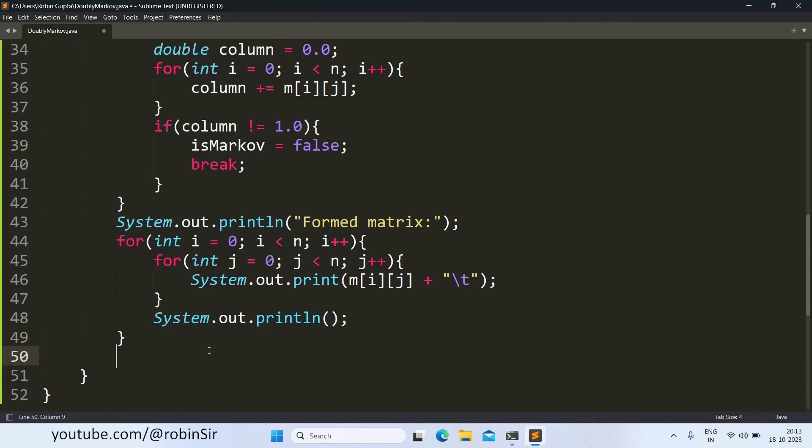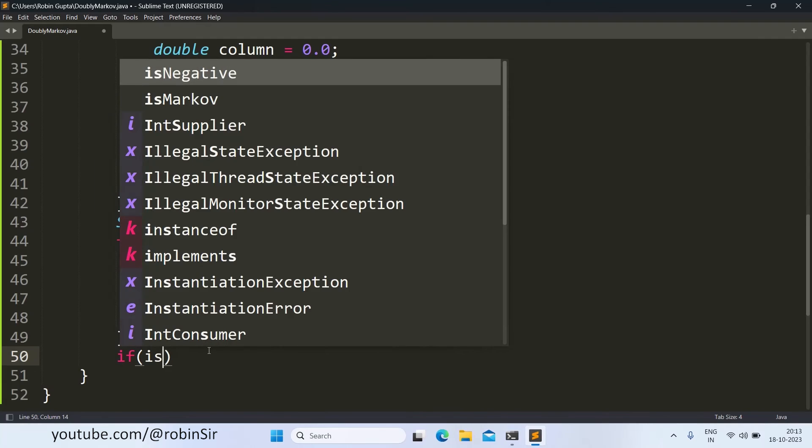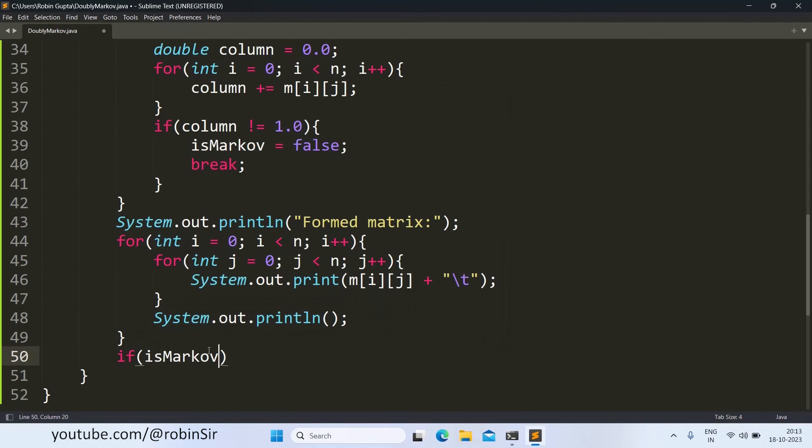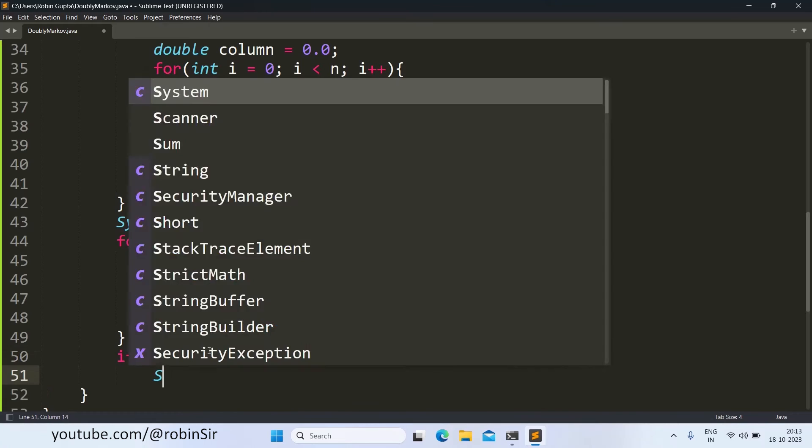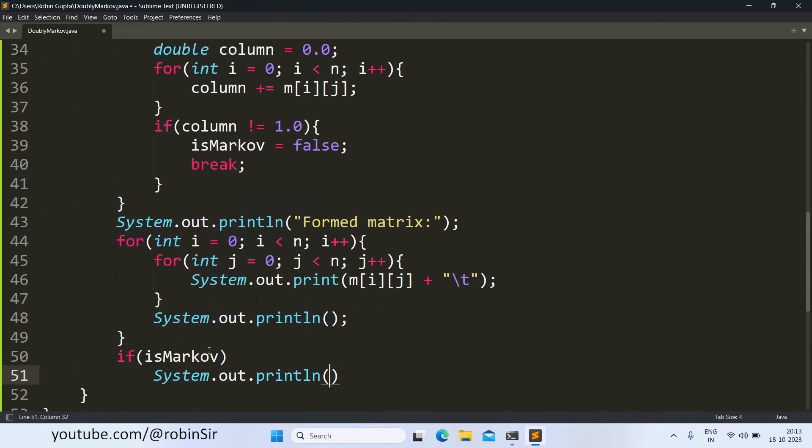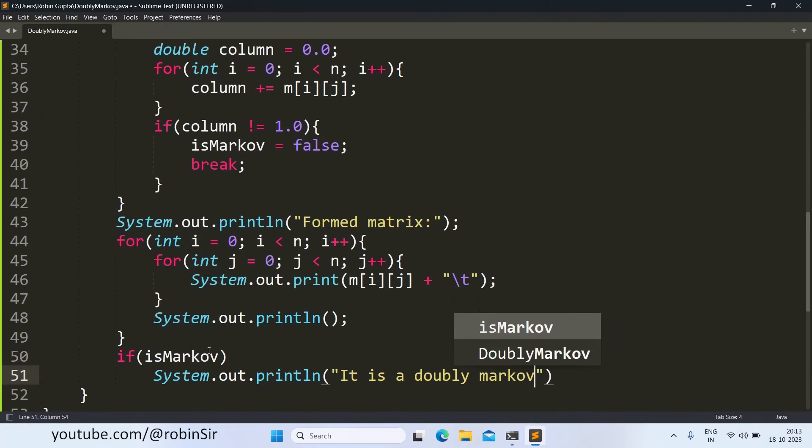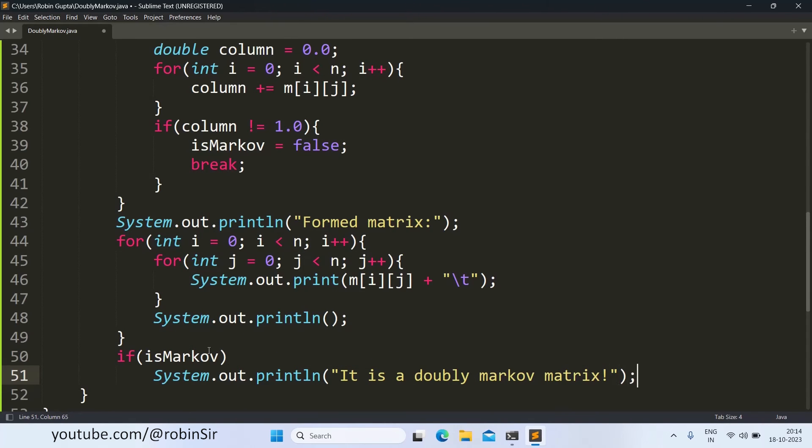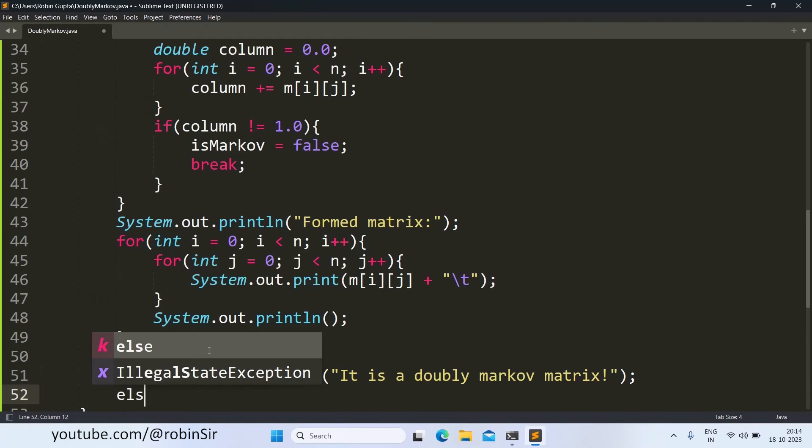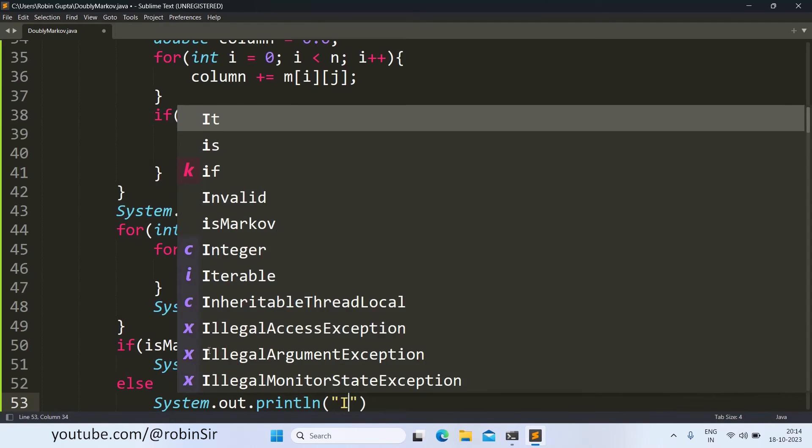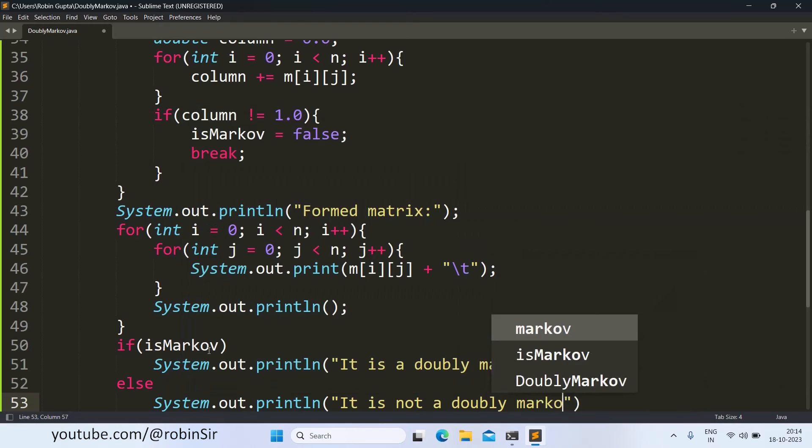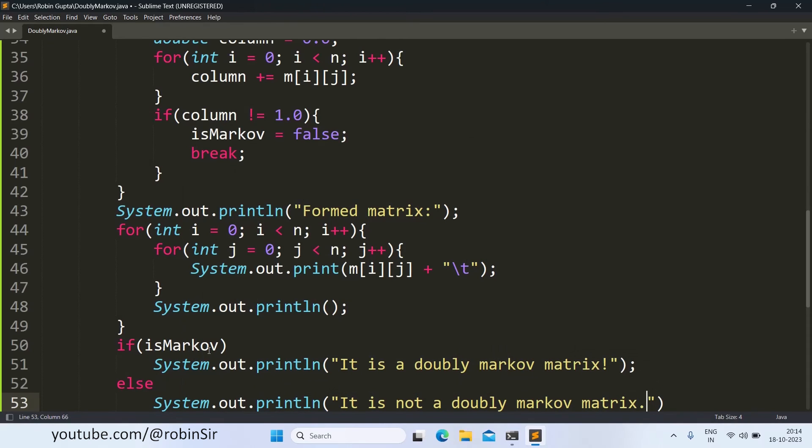And after printing the original matrix, now we are checking whether it is Markov or not. So we will use the if statement, if is Markov, we will check the value of is Markov. If it's true, then we can say that yes, it's a doubly Markov matrix, else it is not. And our program is complete and let's now save it and check the output. So let's compile.